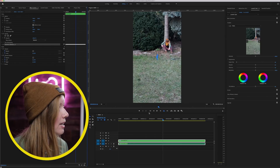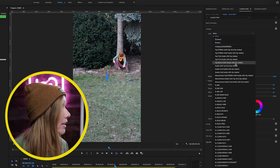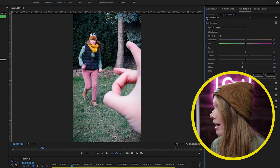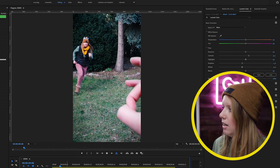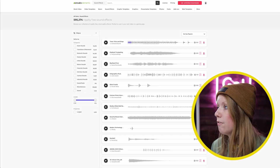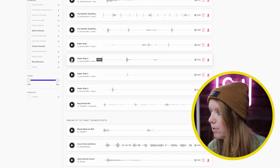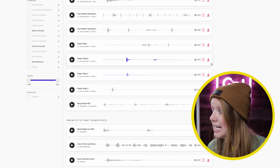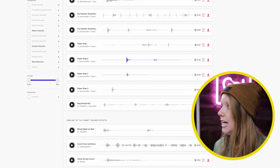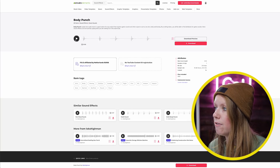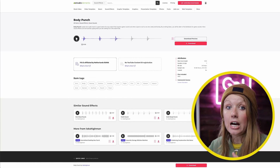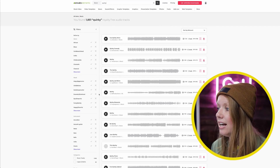Go to Lumetri Color and under Creative, play around with color filters — it adds a little more contrast and vibrancy for the final effect. For sound effects from Envato Elements, I searched for 'fly swat' and 'paper slap' for the flick sound, and 'body punch' for the impact. I kept the original camera audio, added birds chirping, a quirky soundtrack, and the sound effects from Elements. That's the final effect.